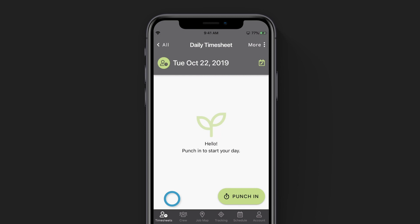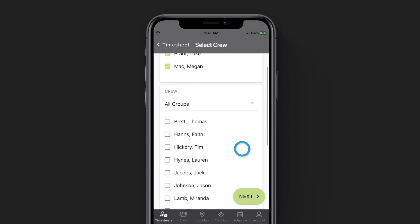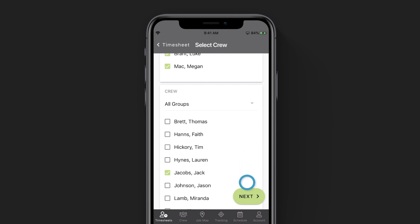You'll notice that the timesheet is blank, so we'll tap on the punch in button in the bottom right corner. You're going to have to select the crew members that will be working with you for today's timesheet. If you have set up a default crew, then crew members will already be selected for you. To select someone, scroll through your staff list, simply tap on their name, and they will be added to the crew that you are punching in. When you're done, we'll click next in the bottom right corner.